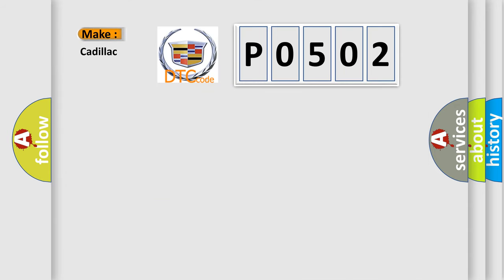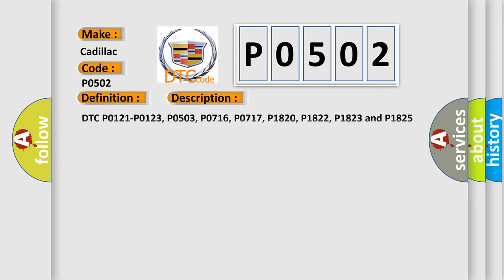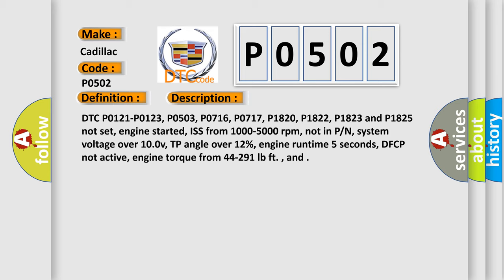So, what does the diagnostic trouble code P0502 interpret specifically? The basic definition is VSS circuit low input 4T8OE. And now this is a short description of this DTC code.